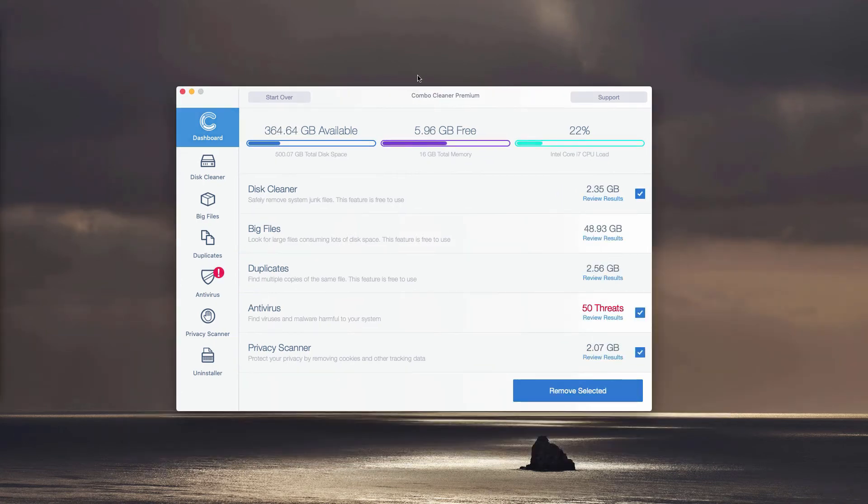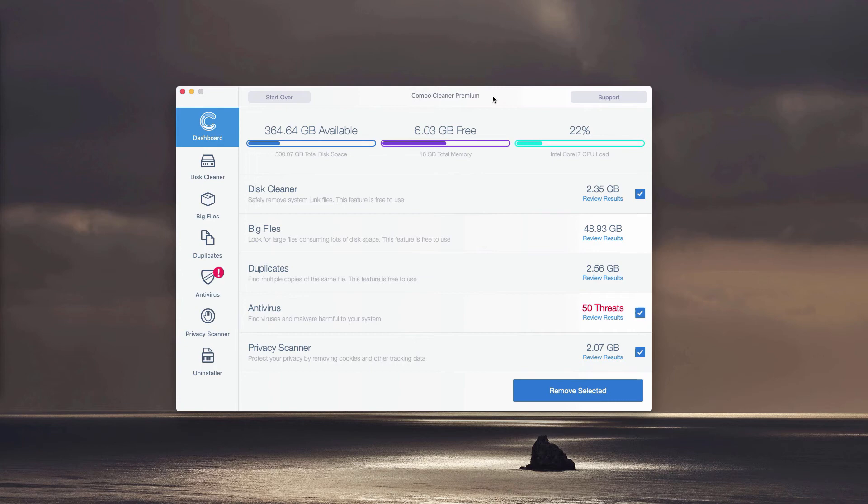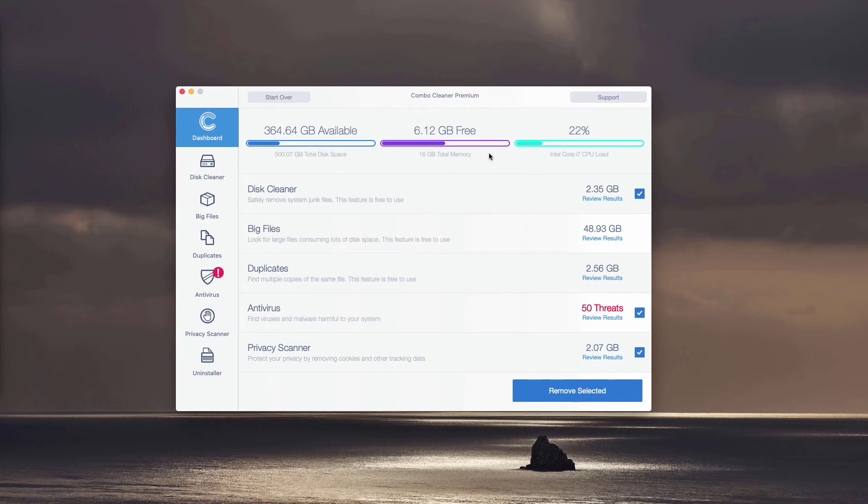So far, this is the end of scanning by ComboCleaner Antivirus. Whether it is in trial mode or premium mode, it will perform the direct and thorough analysis of your Mac computer. And at the end of scanning, the detailed report will be given.